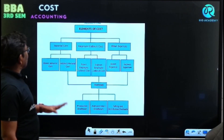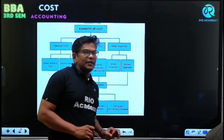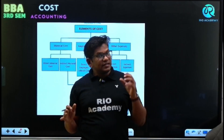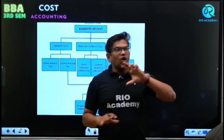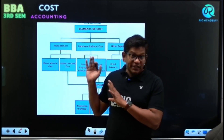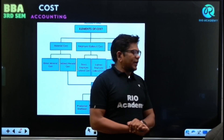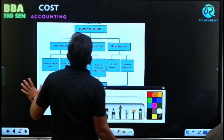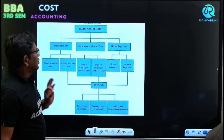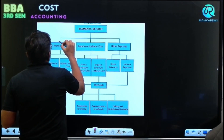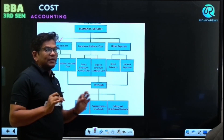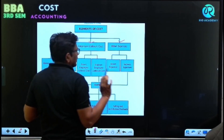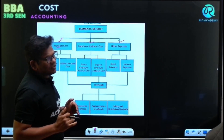The cost sheet is a very important part, especially for cost accounting. It is something you should know thoroughly. Now, the cost sheet has some elements — cost elements. To produce any goods, we need to spend money on material cost, employee cost, and other expenses — that is, labor cost.